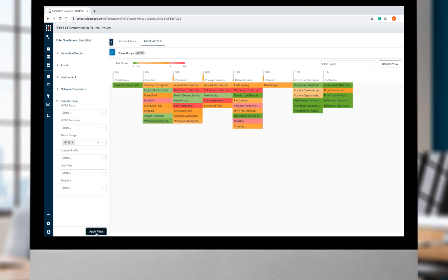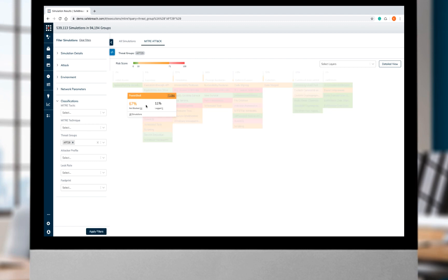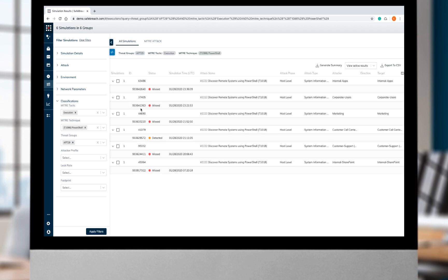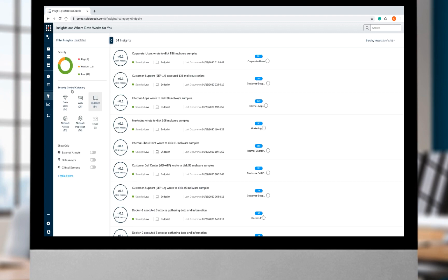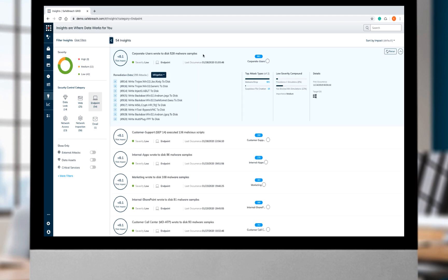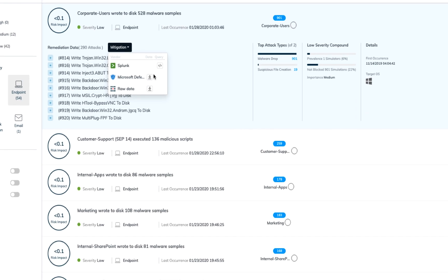Security analysts can easily identify where they need to focus attention to shut out APT 29 TTPs. Here is an example showing the host-level exposure on the execution tactic with PowerShell. Teams can drill into simulations that were not blocked and take remedial action. With SafeBreach, security and IT teams get a prioritized view of all remediation that will harden enterprise defenses.